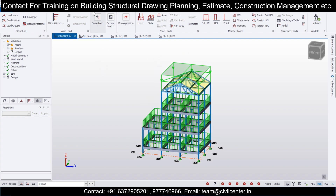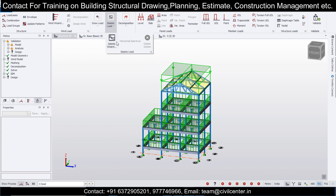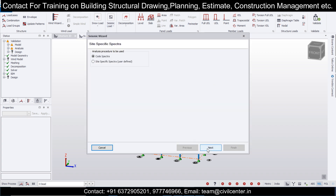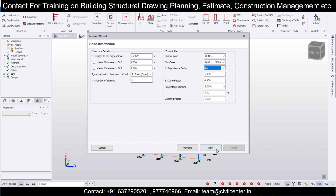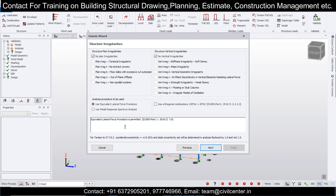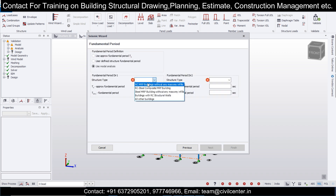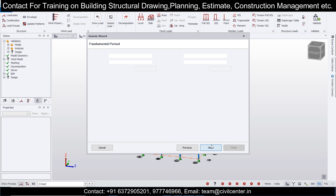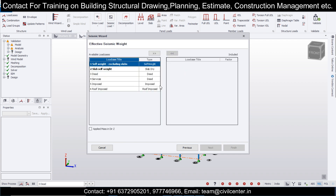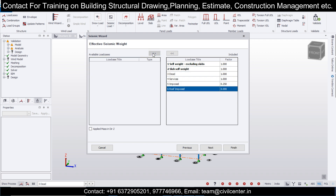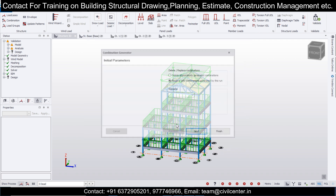If you want to design for earthquake as well, go to Loading, Seismic Loads, Seismic Wizard, and use the Response Spectrum method. Ignore plinth below the plinth level — the plinth level is the base. Zone 2, importance factor 1 for normal buildings. Next, use modal response spectrum analysis. Type of structure: RC moment resisting frame without masonry infills. Consider dead and live loads, then click Finish.